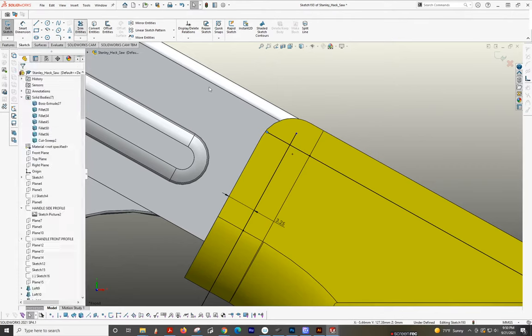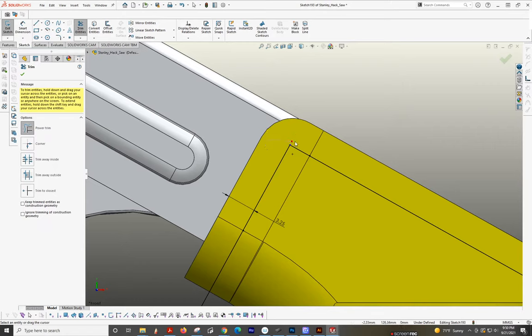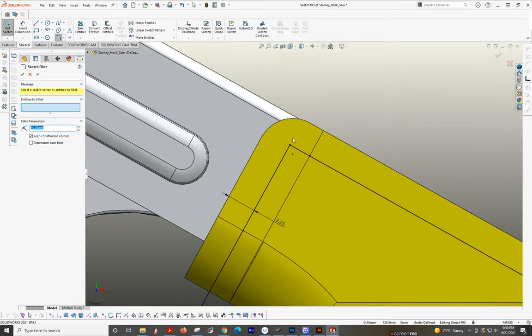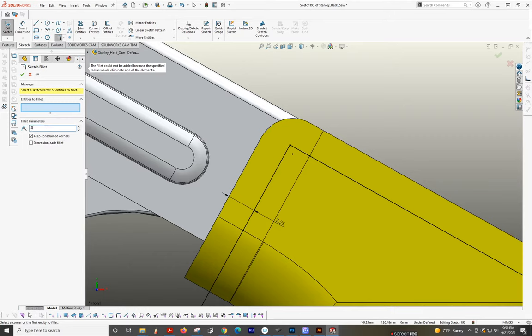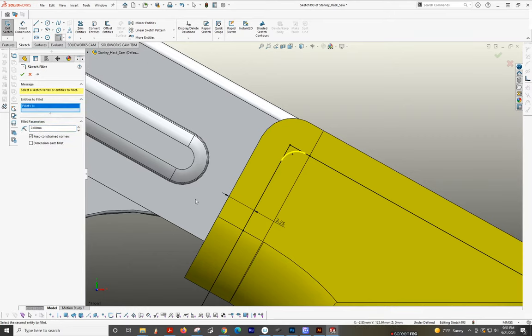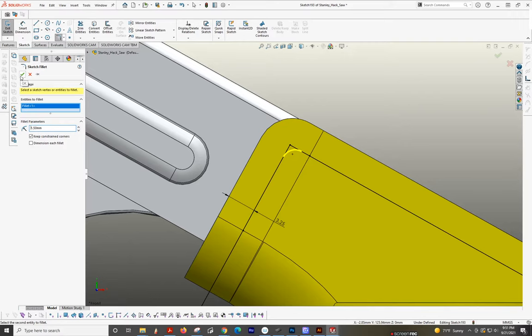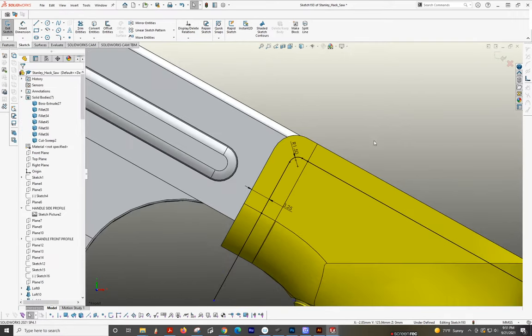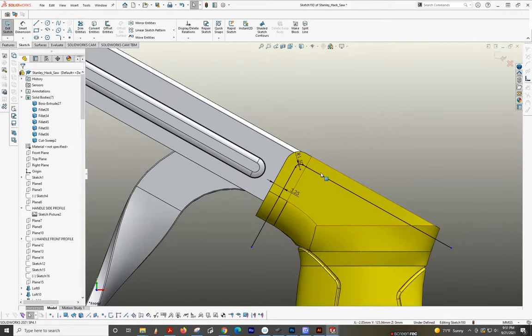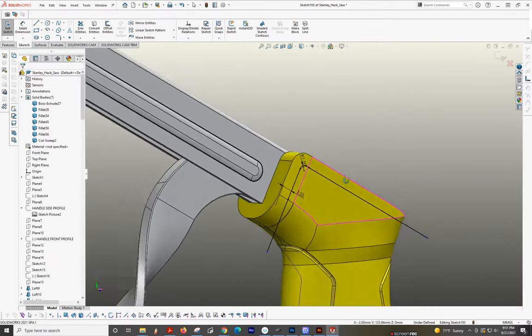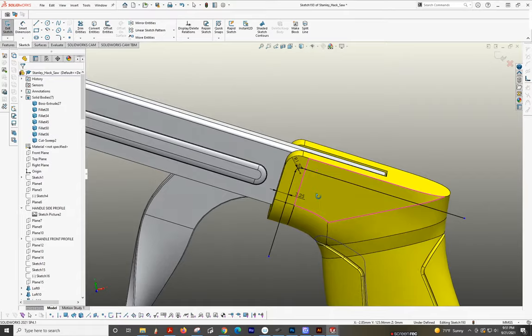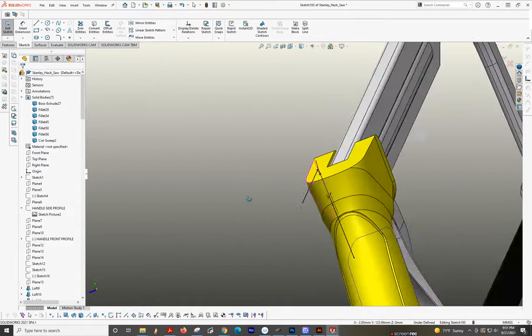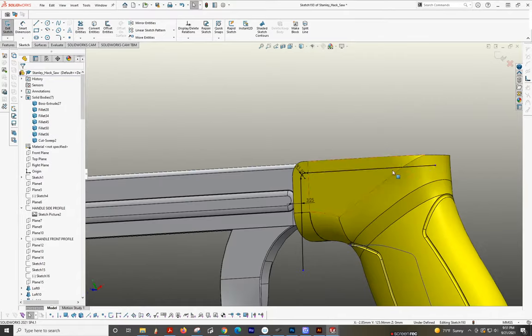I'm going to do this, and then I'm going to eyeball it. It's not 10. Let's see what this looks like. That looks better. Okay, so now we've got this here.